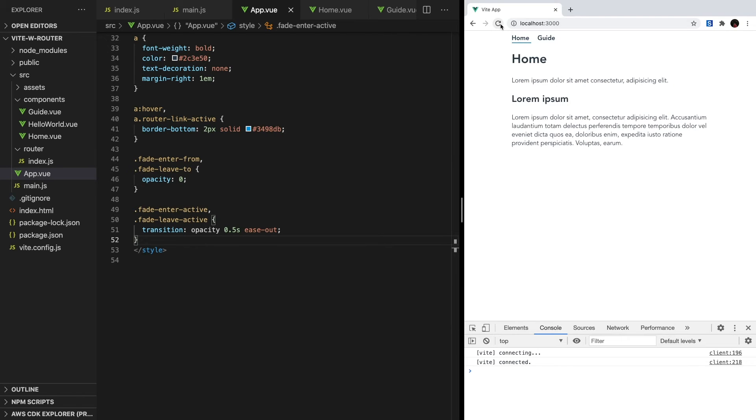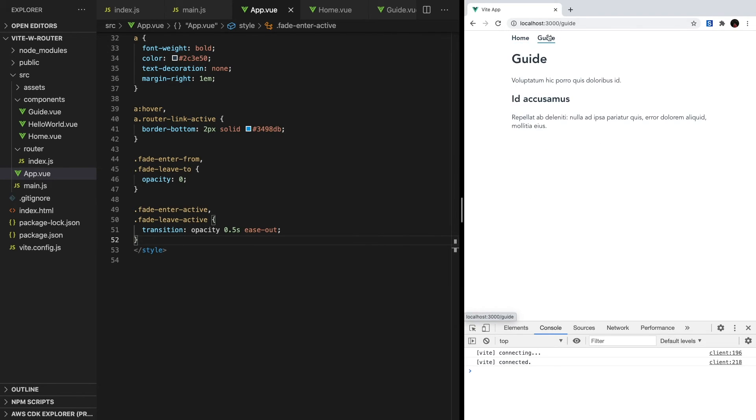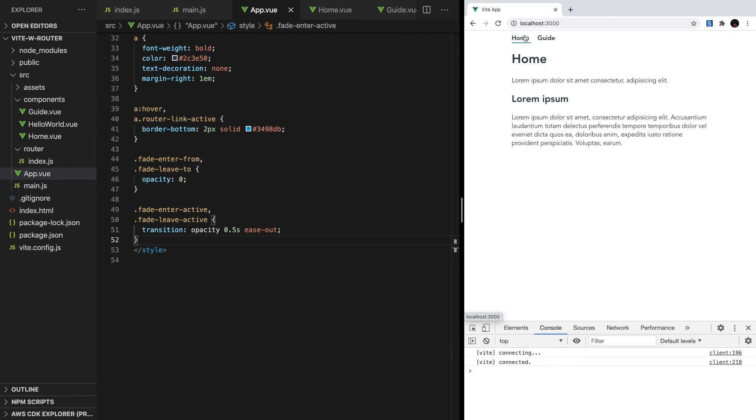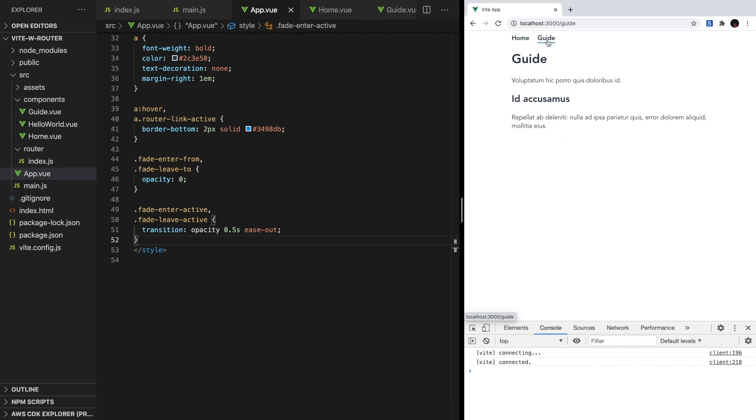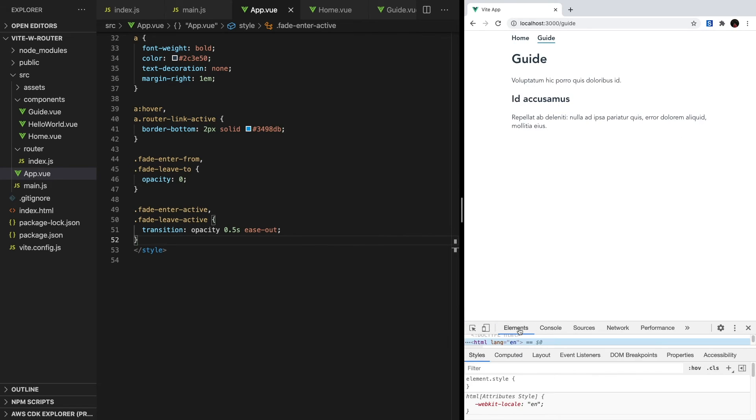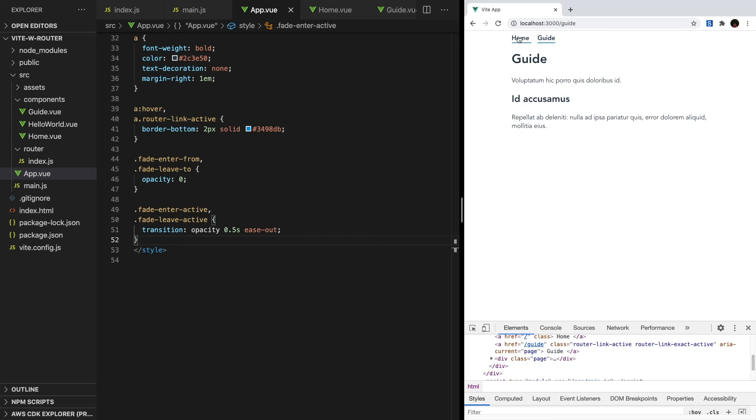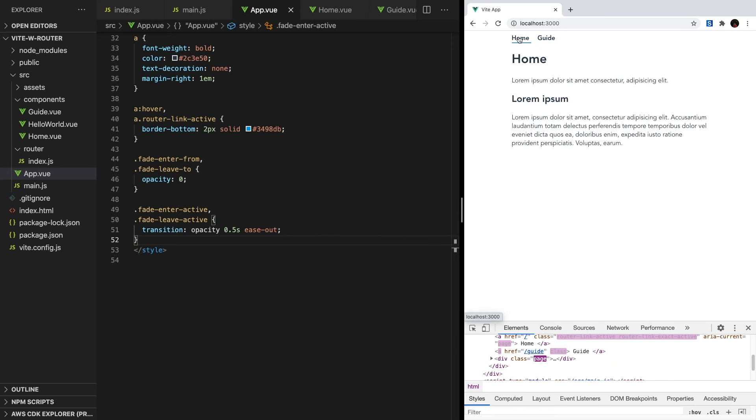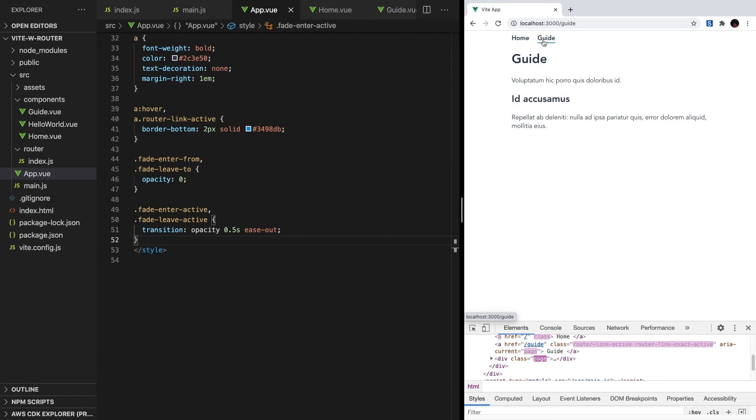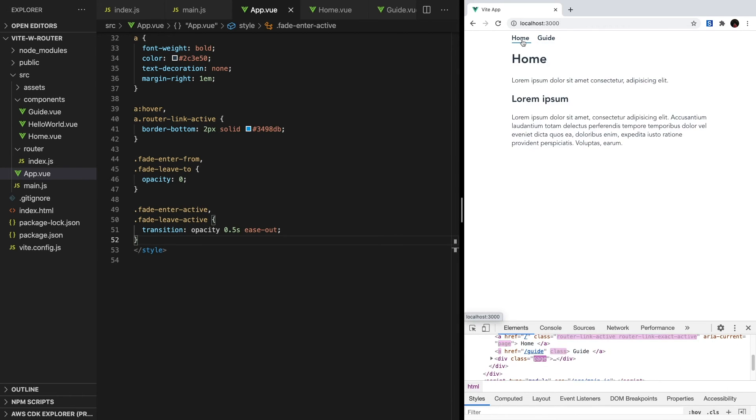If we look at this, you can see that our element is fading out properly, but the element fading in comes in early, and then everything kind of jumps around. Basically, it just looks bad. And that's because, by default, our transitions are happening simultaneously. If we inspect element, we can see that when we change routes, there are two page divs during our transition. We can fix this by setting the mode on our transition.